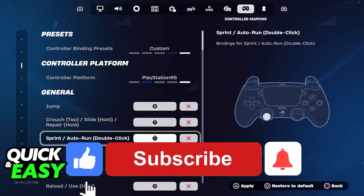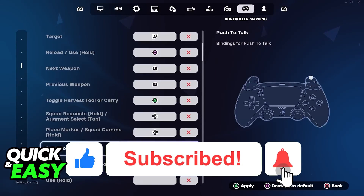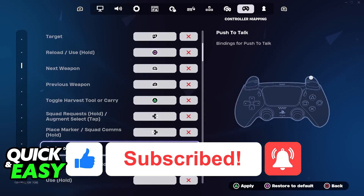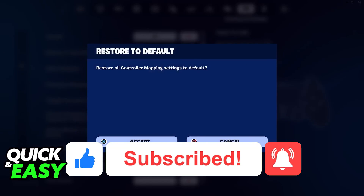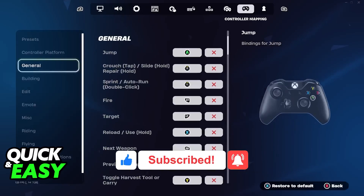If this video helped you, please be sure to leave a like and subscribe for more very easy tips. Thank you for watching.